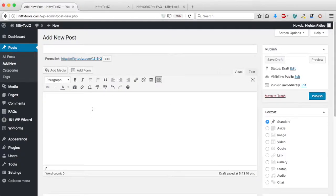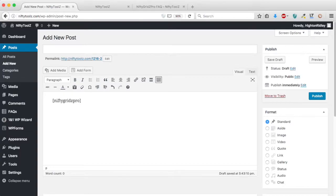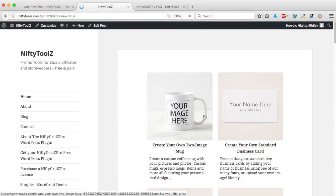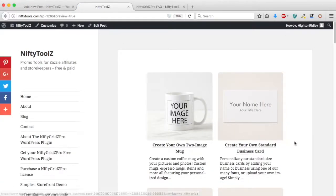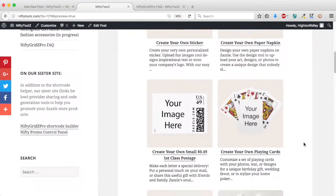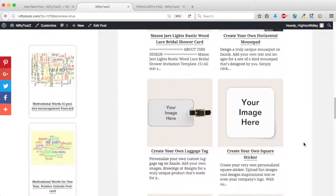Now we're going to start with the simplest grid of all using all the defaults. That's the simplest shortcode and we'll preview that, pop round and have a look at that tab and there you see that's what you get by default.